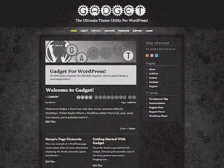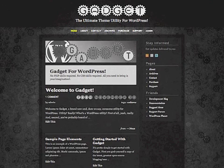Hi, my name is Kent. I'm the creator and developer of Gadget, a theme utility for WordPress.